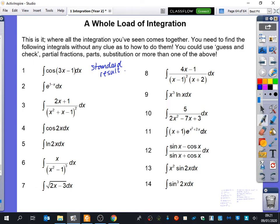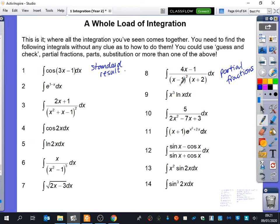Sadia, which question did you talk about with Ronak? Number 8 - that one is partial fractions. I agree, this looks like it's going to be some kind of partial fractions question. What would you need to be careful of? How would you deal with this x minus 1 squared? You have one with x minus 1 and one with x minus 1 squared - we call that a repeated linear factor. So you're going to have actually three separate pieces, and there are probably going to be some LNs when it gets integrated.